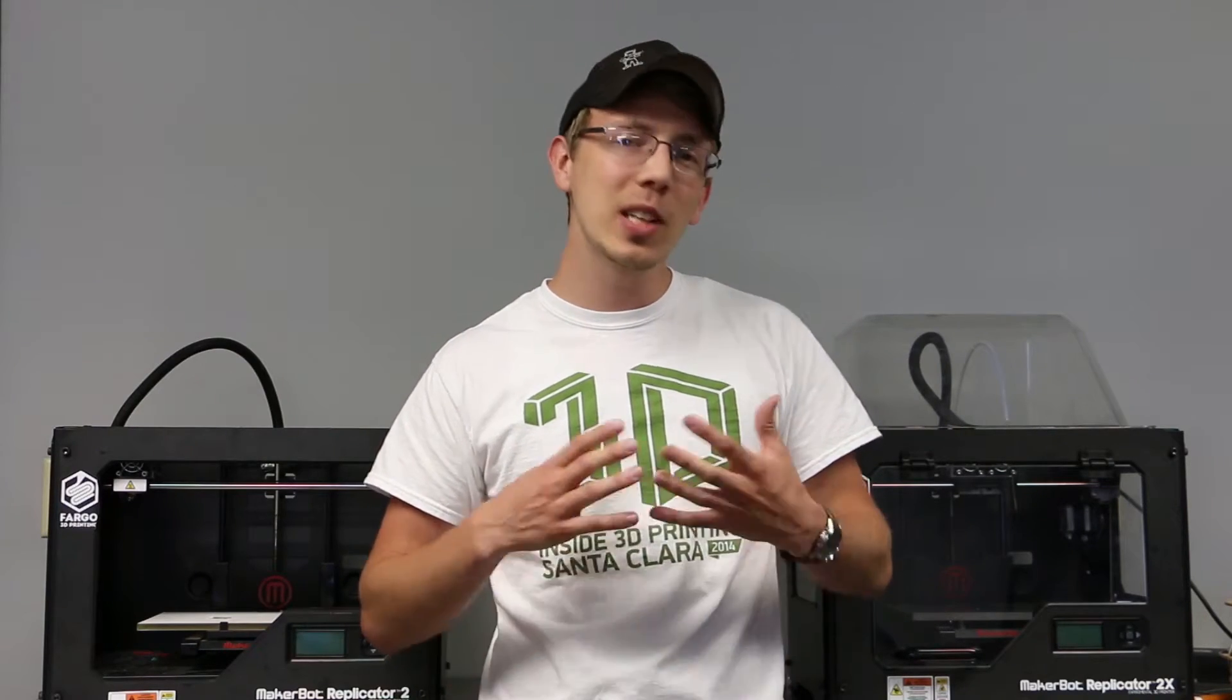Hey everyone, this is Jay Clark over here at Fargo 3D printing. Now sometimes you need to send in your printer to get repairs or you're going to an event, a trade show. I'm going to actually show you how to prepare your Rep 2 and your Rep 2X so that it doesn't get any damage during shipping.